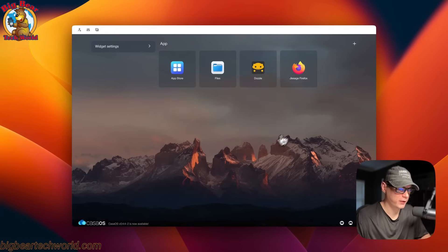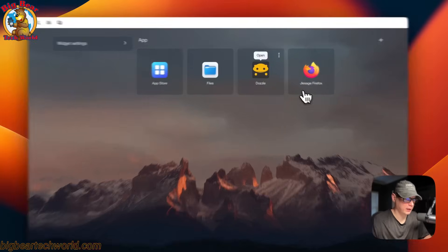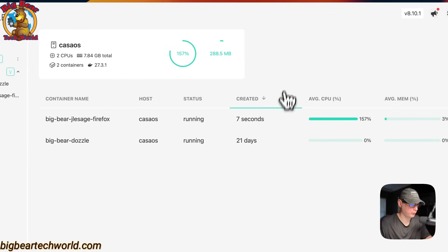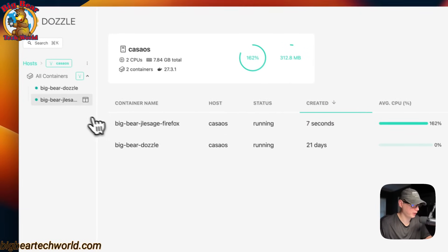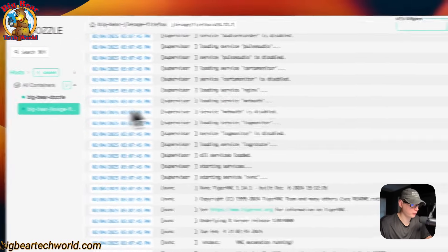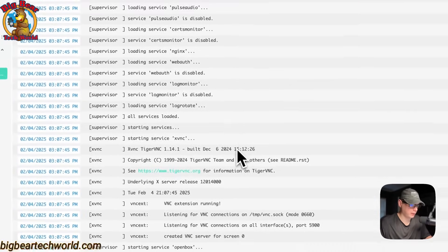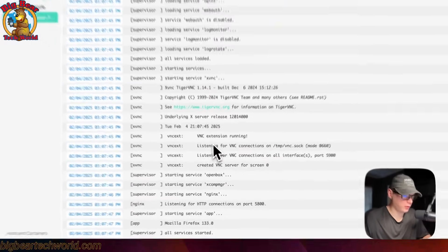The install is now complete and it looks to be up and running. I'm going to check it in Dozzle — and yes, it's starting up.